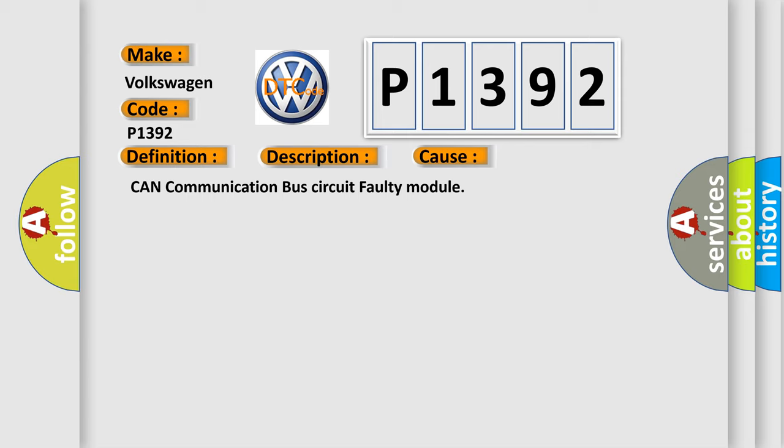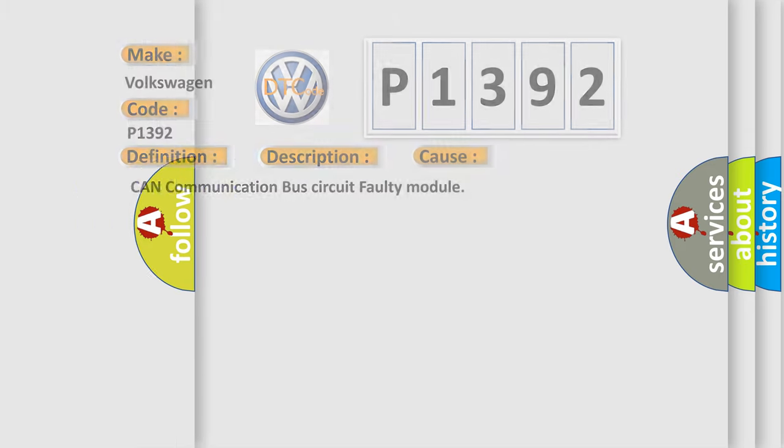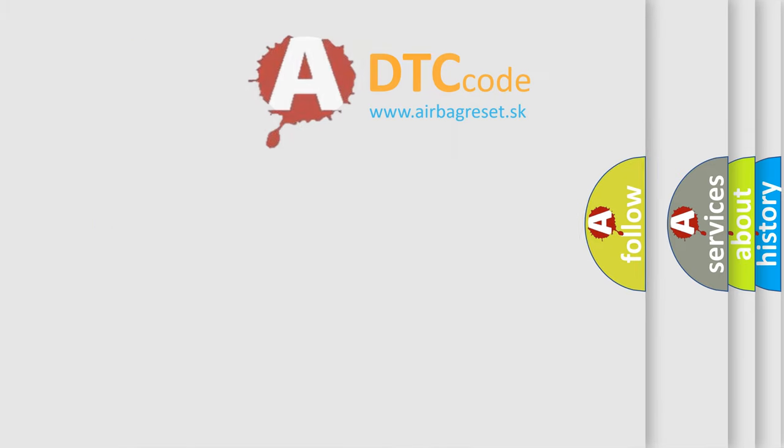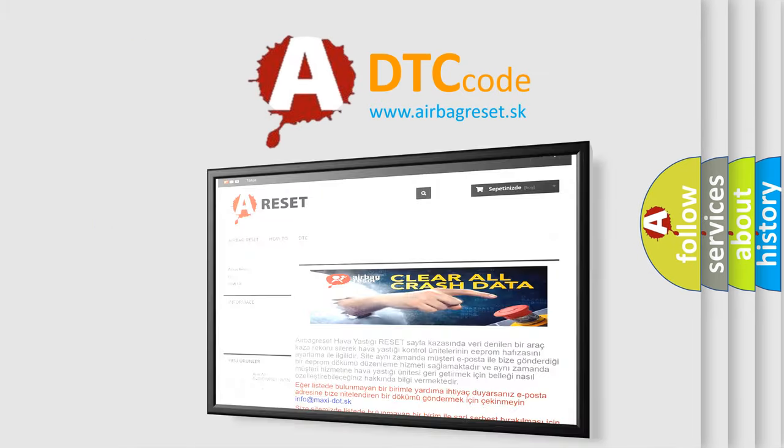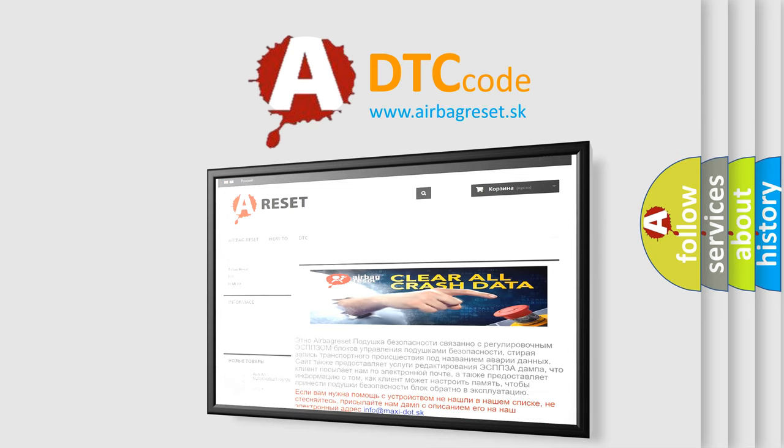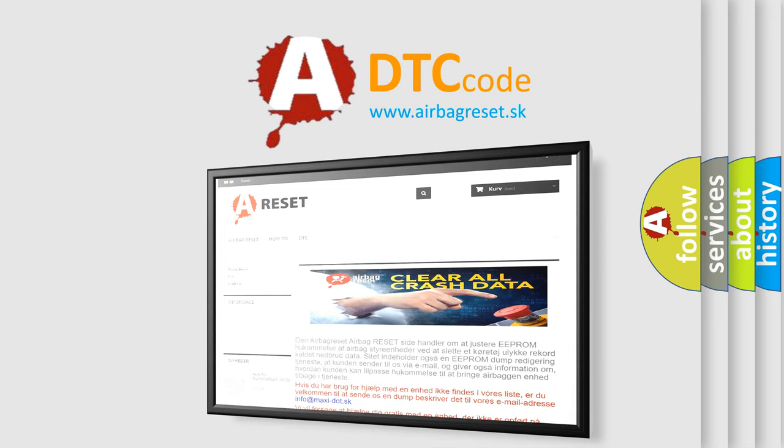The airbag reset website aims to provide information in 52 languages. Thank you for your attention and stay tuned for the next video.